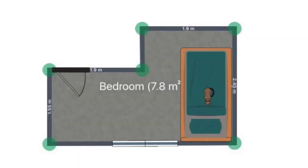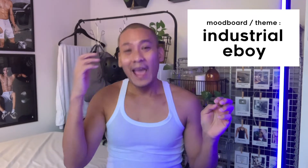Before tayo mag-room tour, papakita ko mula sa inyo yung layout ng aking kwarto. Yung aking kwarto is maliit lang, at ito yung kanyang layout or kanyang itsura. And then yung aking mood board or theme sa aking kwarto is I like it na industrial, at medyo may pagka-iboy — yung meron siyang mga LED lights.